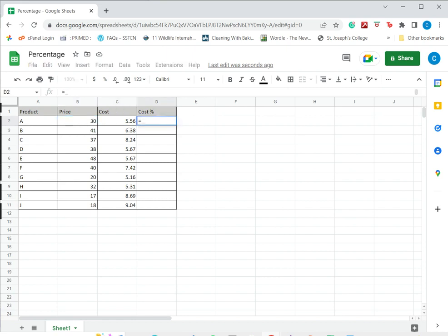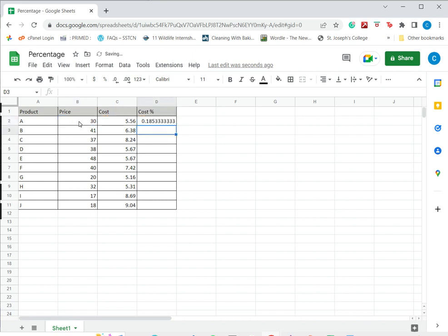I do that by typing equals, selecting cost, divided by price, and then pressing enter. Now this gives me the ratio which I need to convert into percentage.